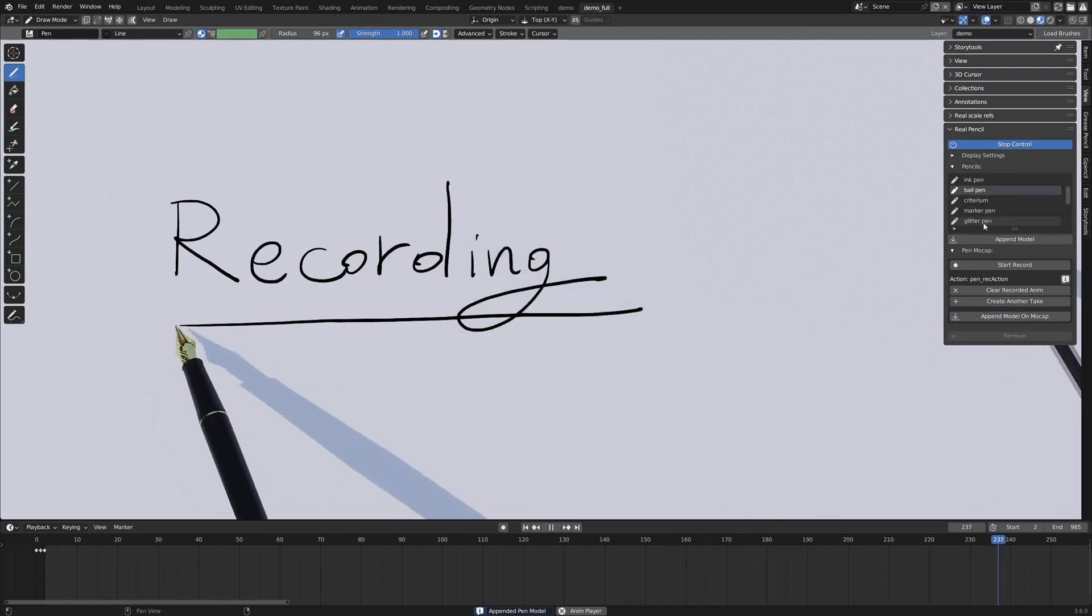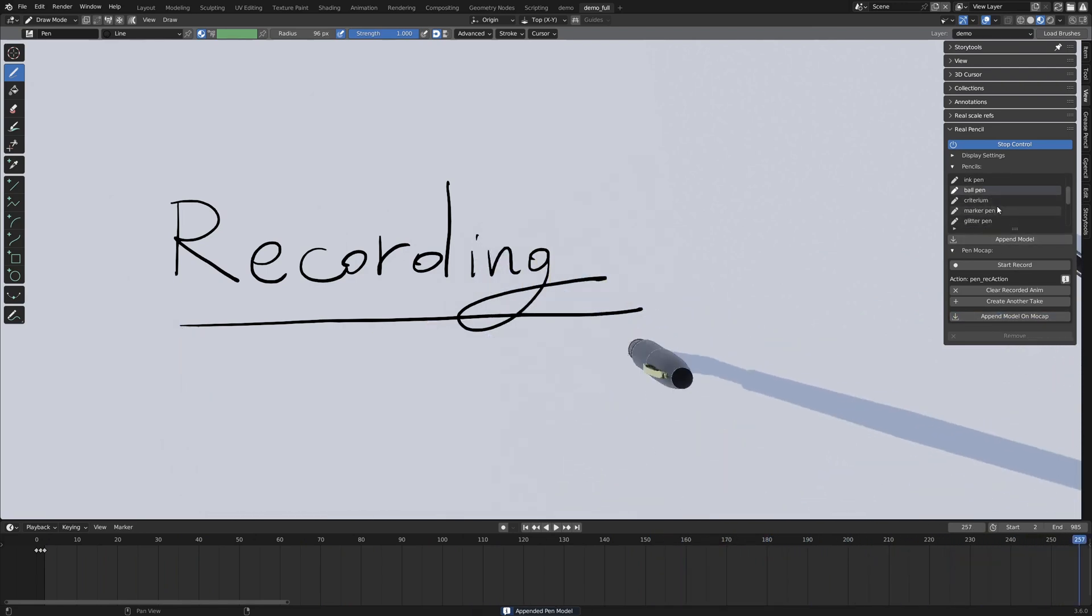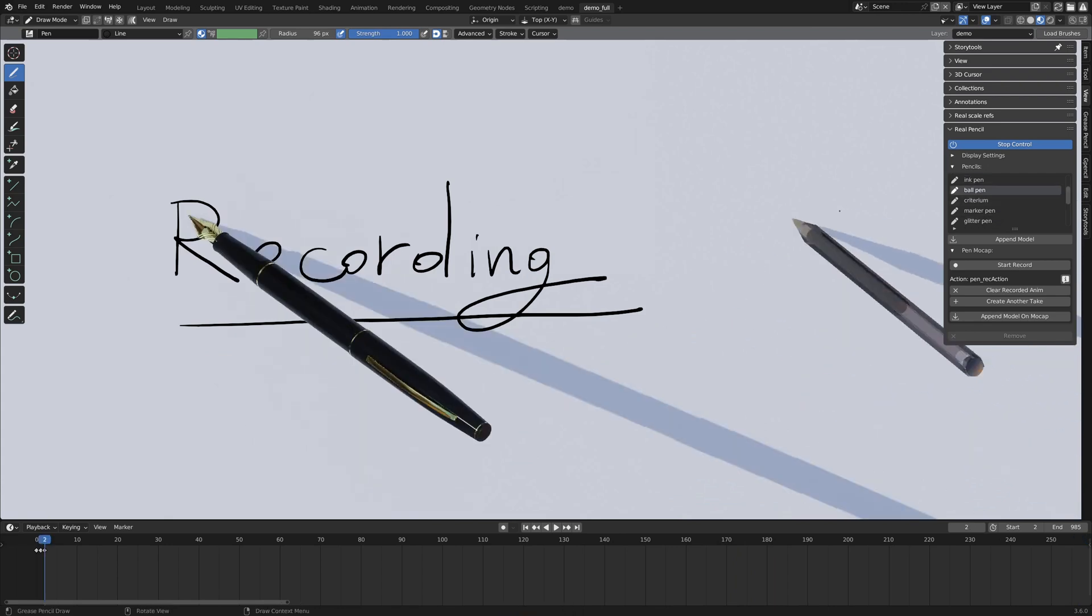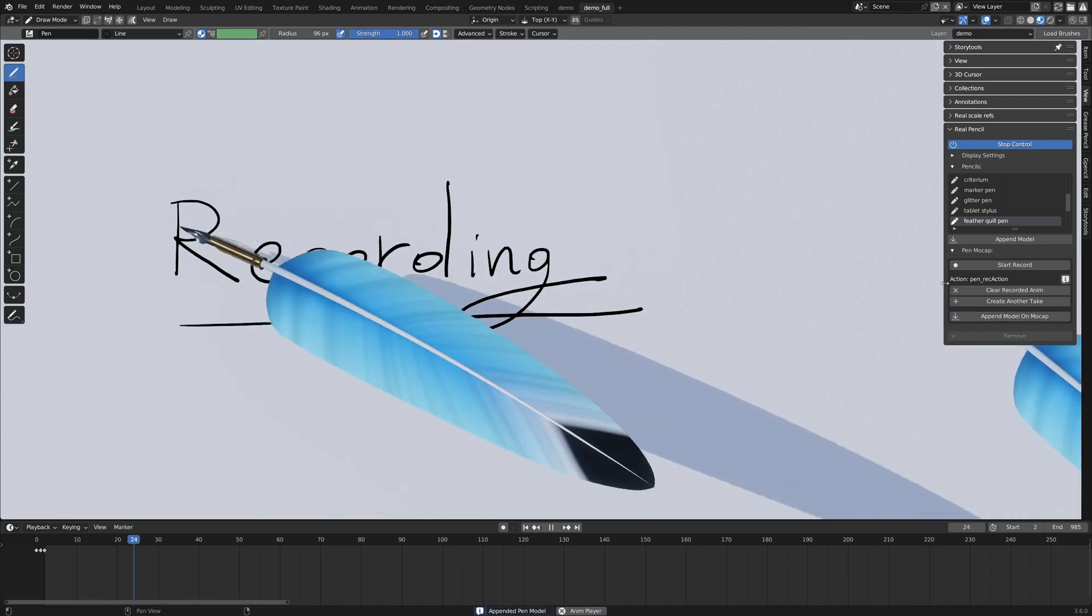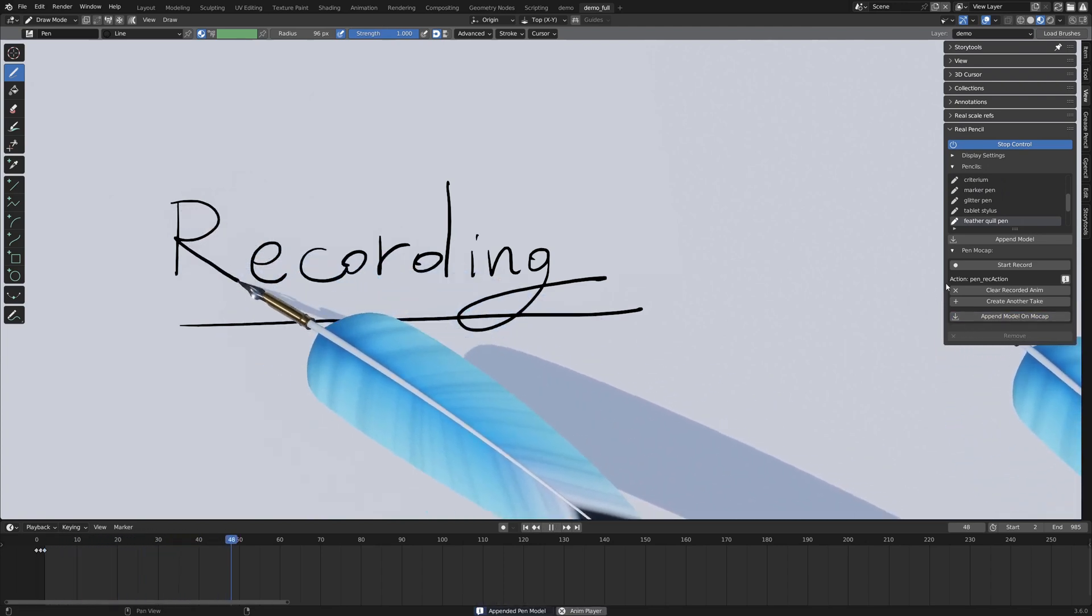So this is useful also if you want to, for example, add a little object on the tip of the empty and that way you can make dynamic pens or anything.